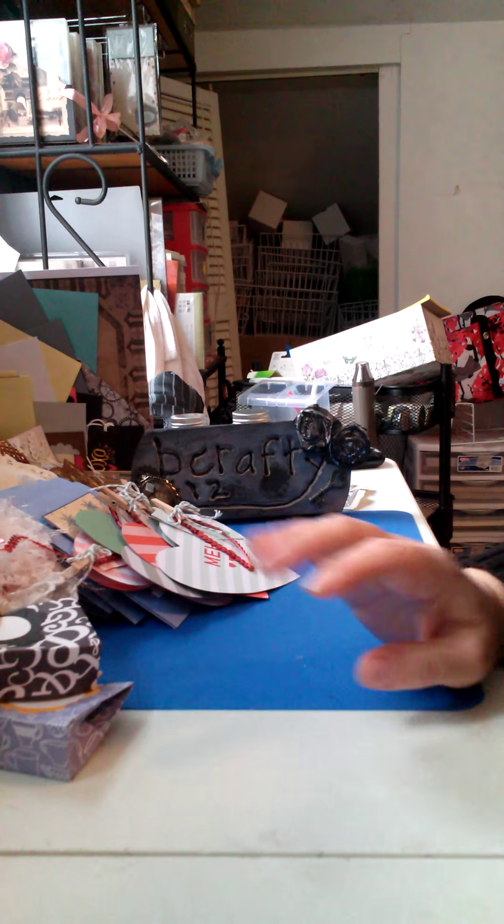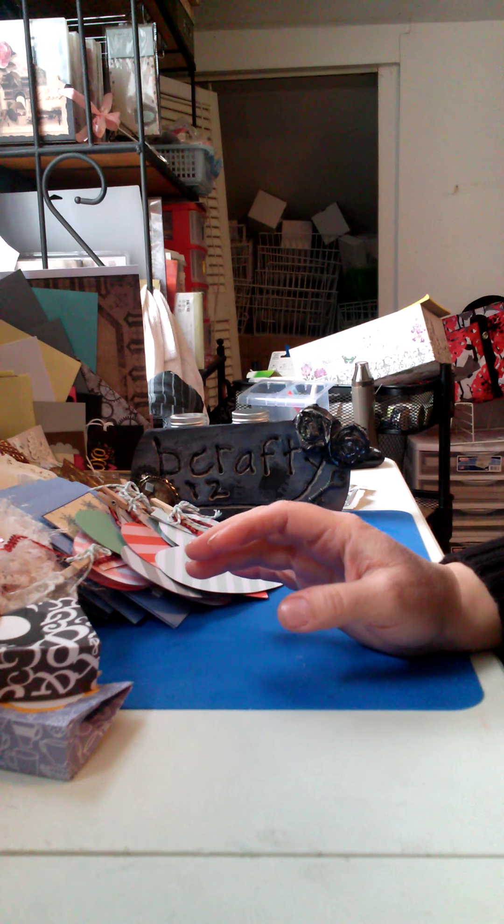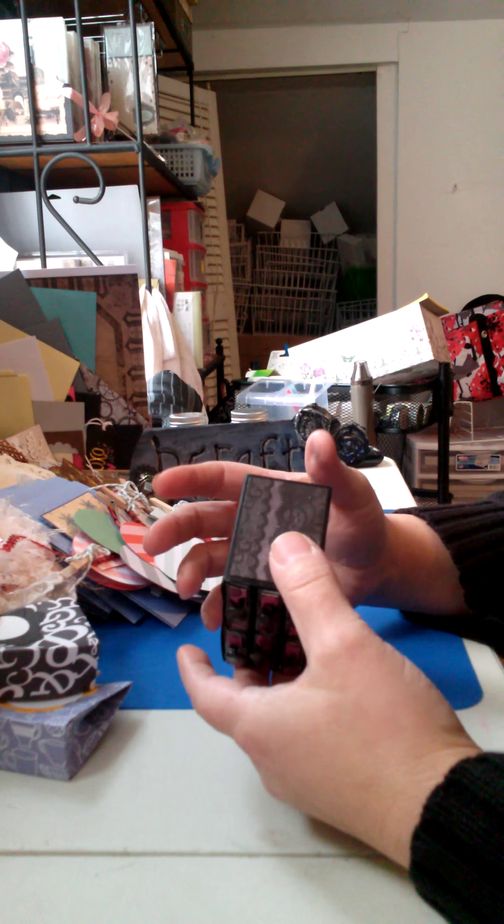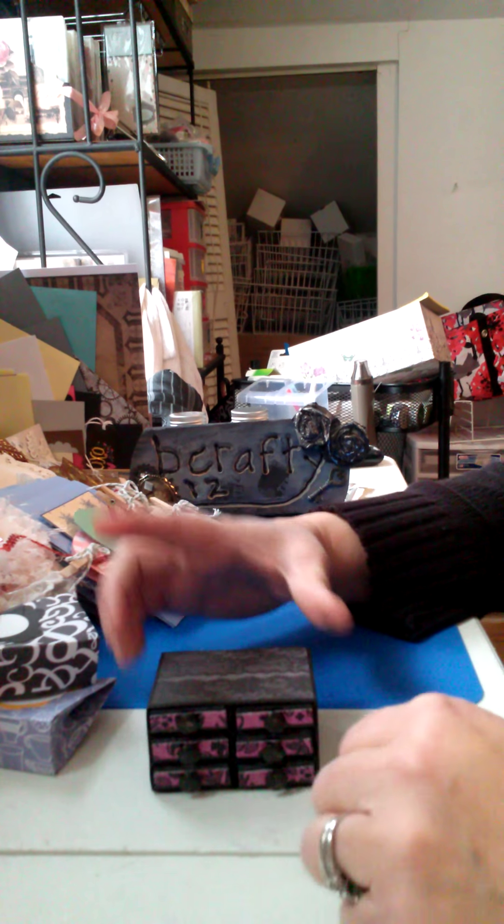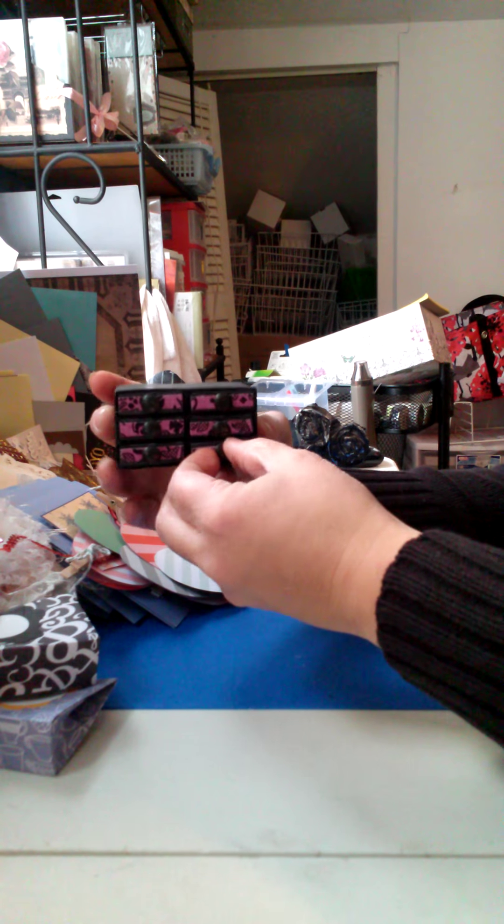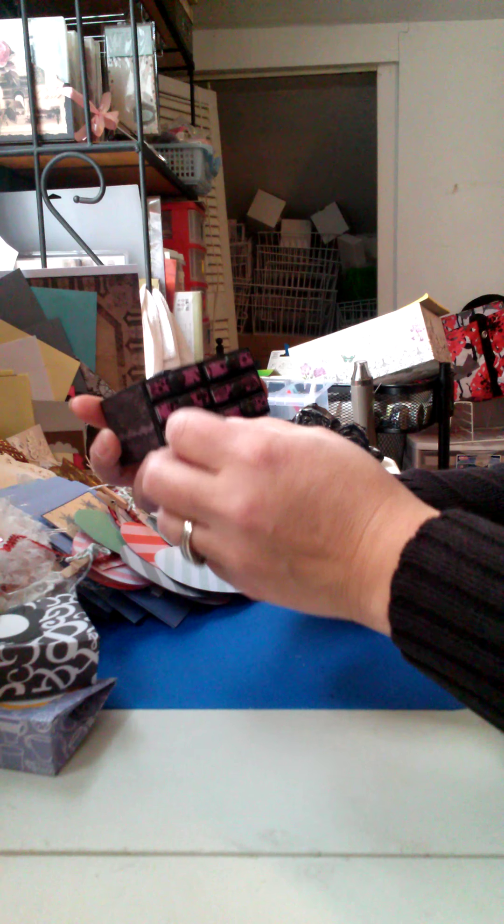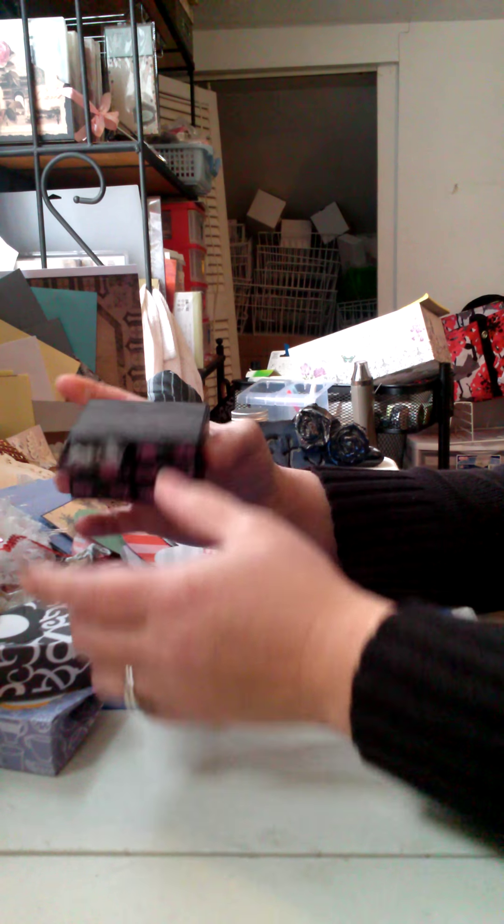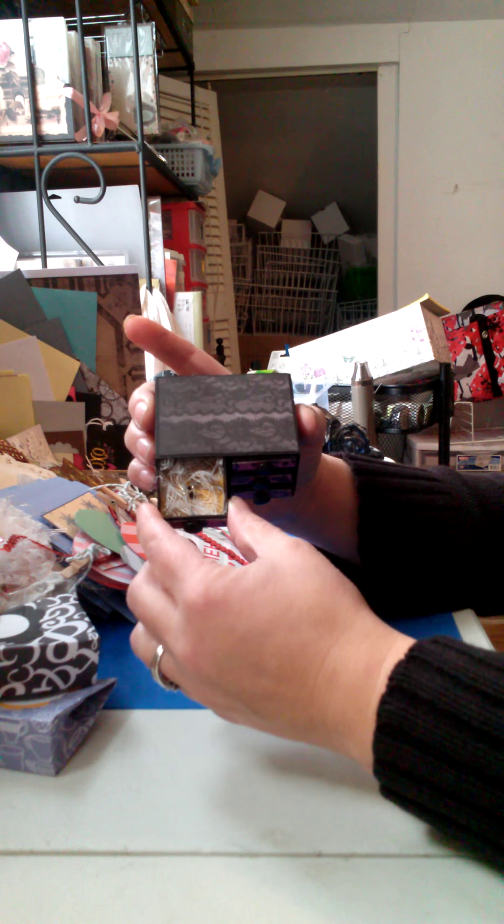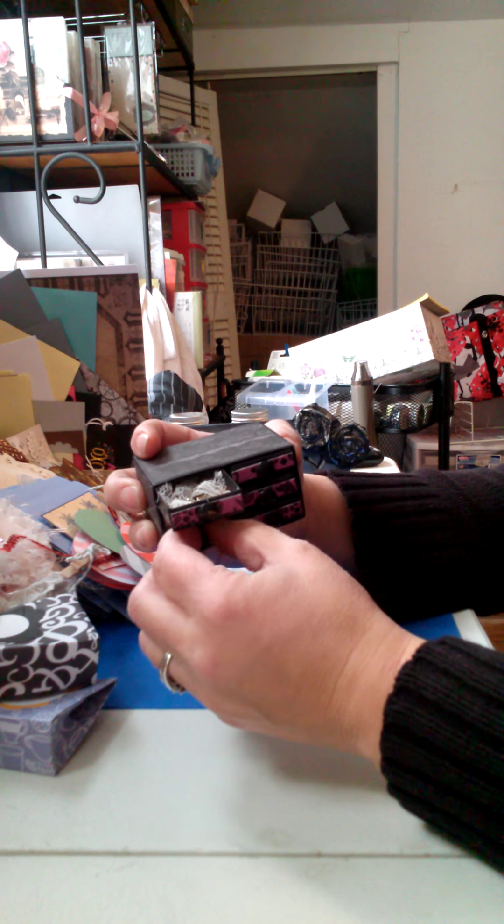So I thought that would be a cute idea. And I also did this little matchbox drawer system, which I thought was so cute. And it has these little drawers. I did mine six.